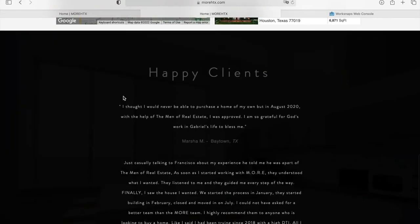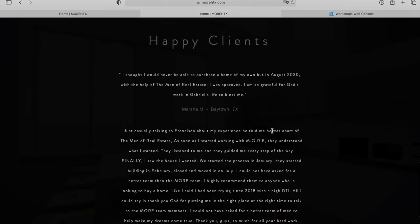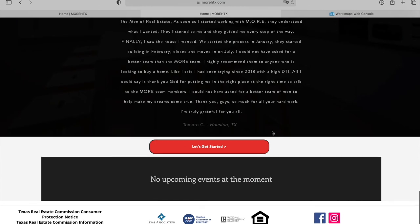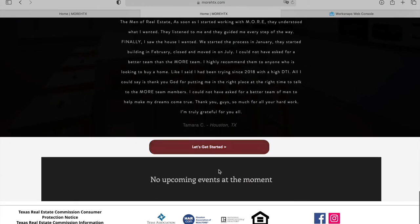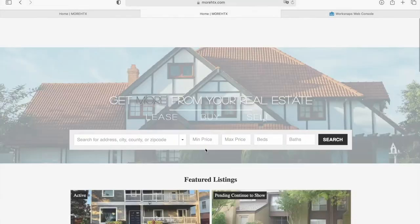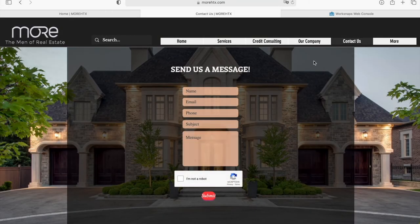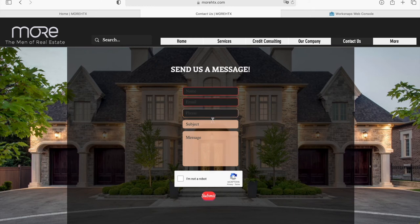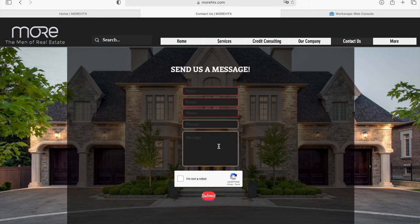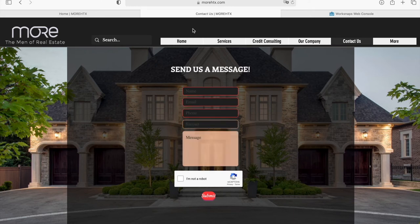At the bottom, they have Testimonies from Clients, and then if you click on Let's Get Started, it takes you to the Contact Us page where people can sign up and add in their information to be contacted by the Men of Real Estate.